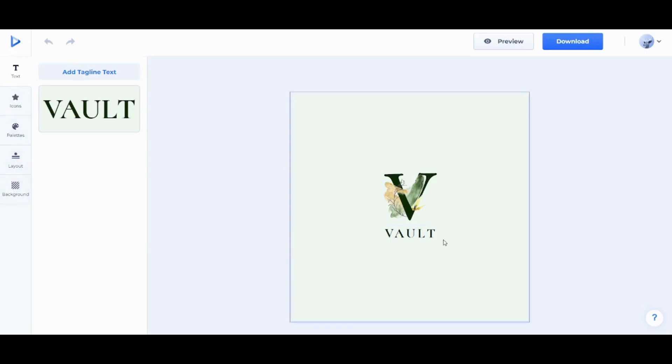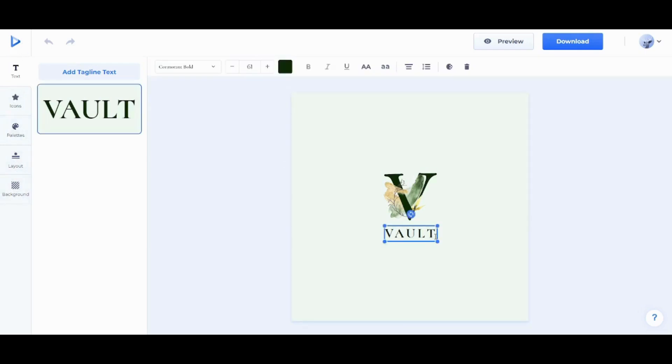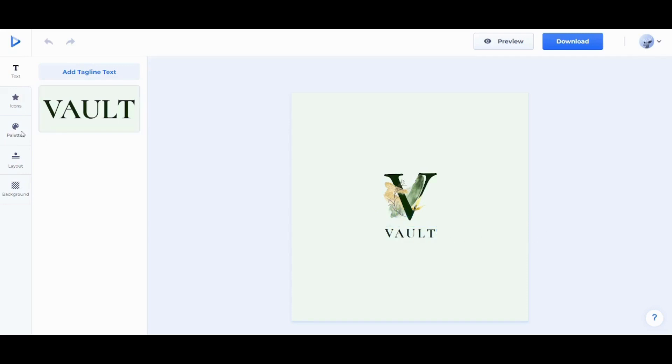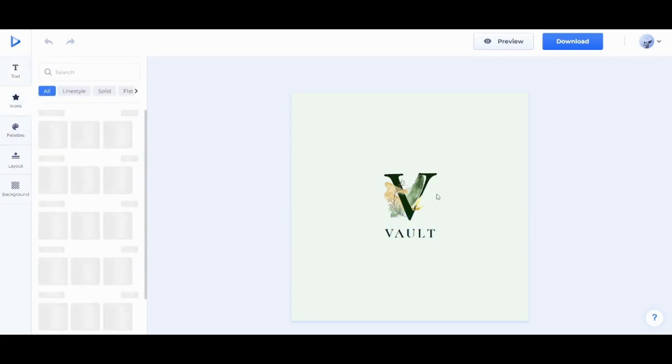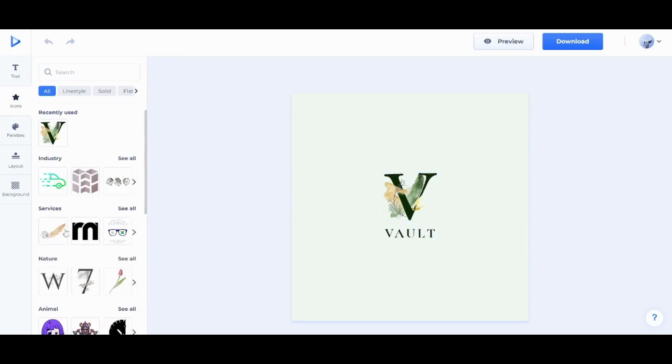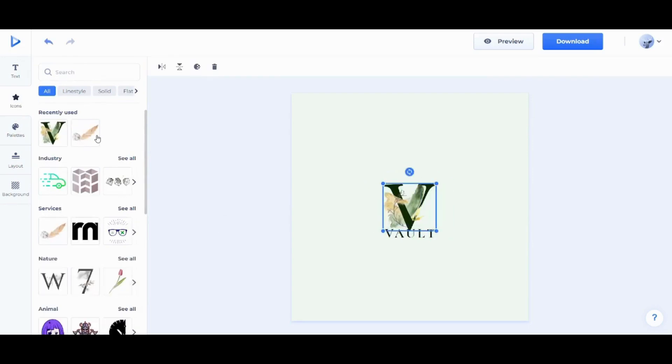In text, you can just double-click on the text here and change how it is written. However, I'm just gonna write the same word in capital. And here in icons, you can change this icon. So you can pick one of these icons, for example. However, I'm gonna go with the first icon here that I have seen.